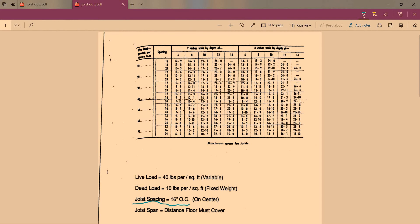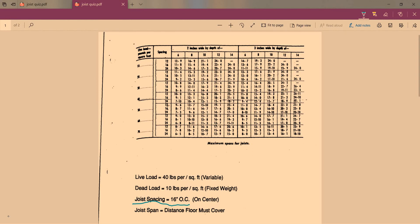If you look at this chart, it has a live load and a dead load. You want to think of a dead load as the weight of the house, of the roof, of the walls - those are all dead load. Live loads are variable like furniture and the snow on your roof. What we do is we add those two together and we get 50 pounds per square foot.